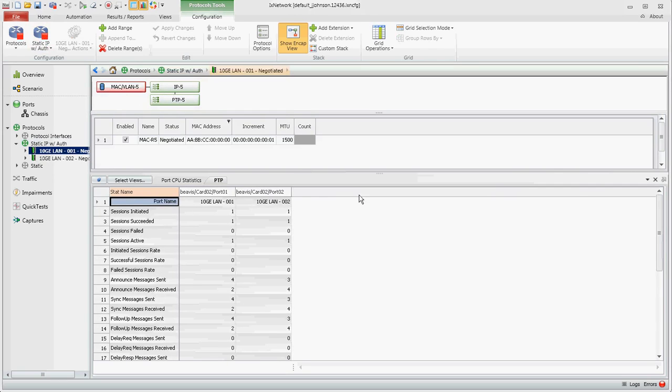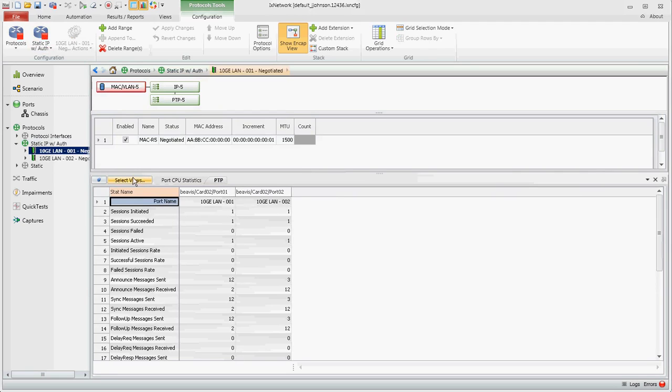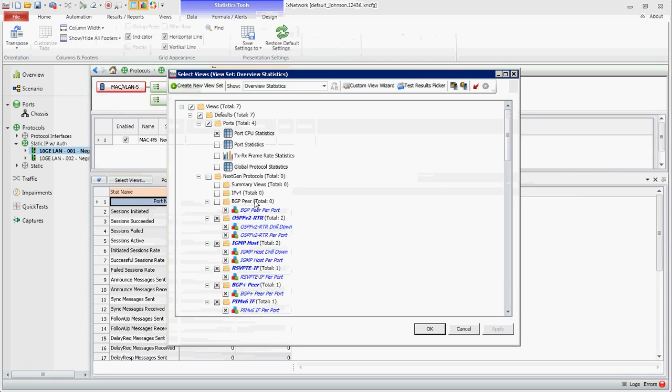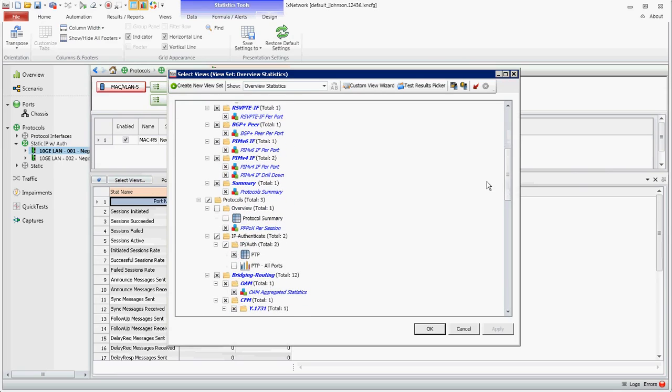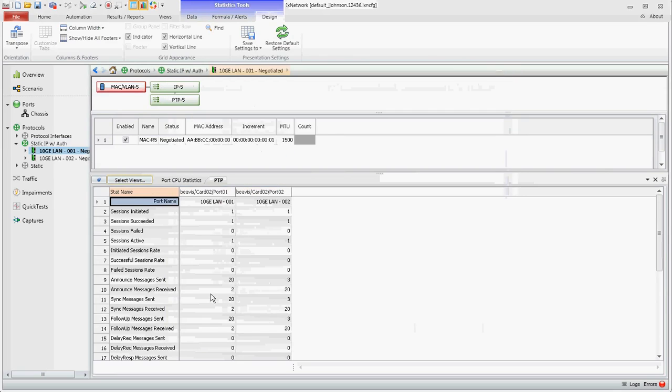Here you note the PTP stats. If you don't see this tab you'll want to go to select views, scroll down, select PTP here and click OK, and it will then show up.